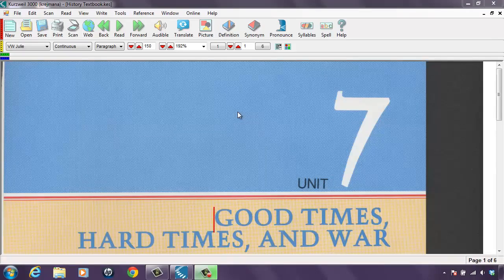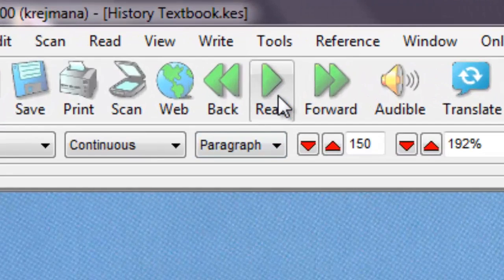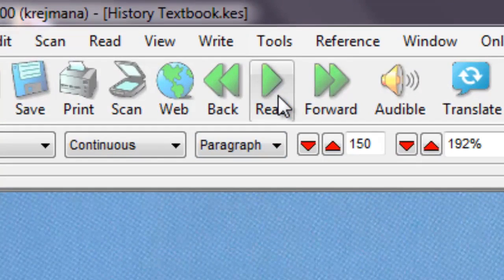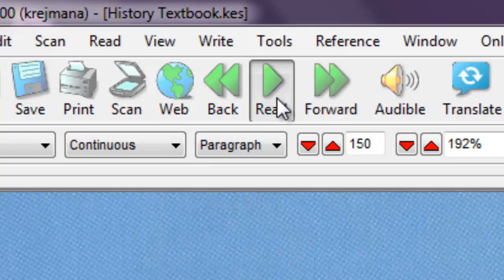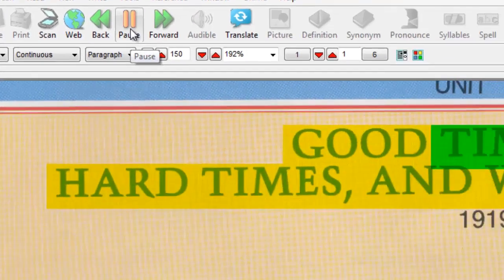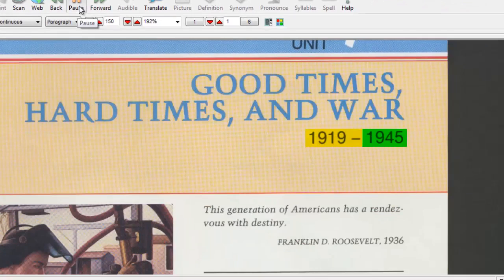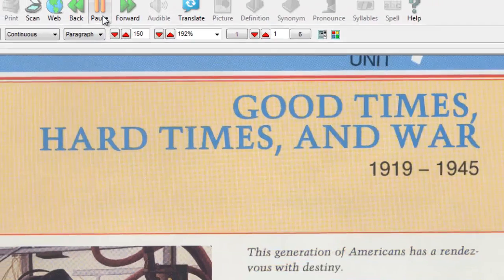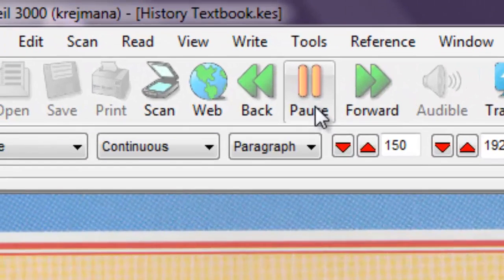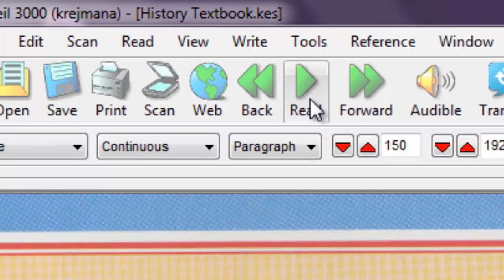With the document open, you can press the Read button in the main toolbar or press F3 to get the document to start to read. As the document is being read aloud, the text that is being read is being highlighted. To pause the reading, you can press the Pause button or press F3 again.